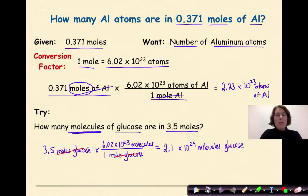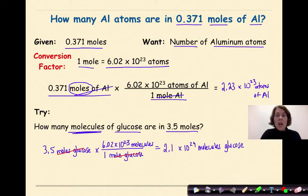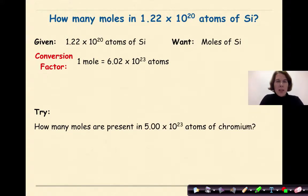Let's check that the answer makes sense. We have 3.5 moles, and 1 mole represents 6.02 times 10 to the 23rd, so the final number should be huge. Looking at the answer — 2.1 times 10 to the 24th molecules of glucose — that is indeed a huge number, so the answer makes sense. Now let's go in the opposite direction.